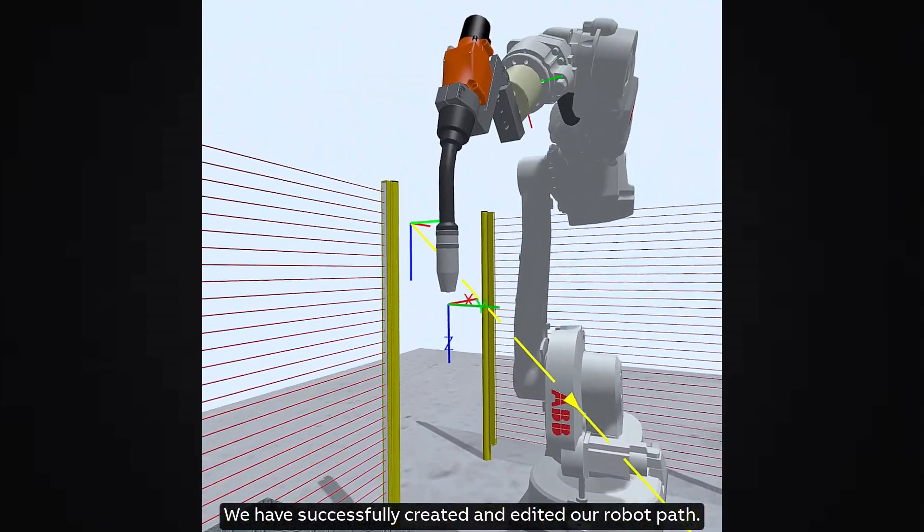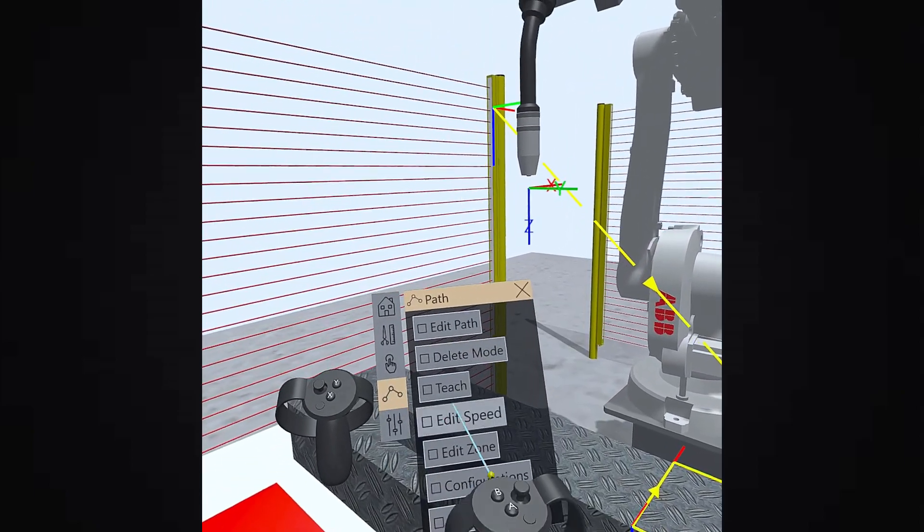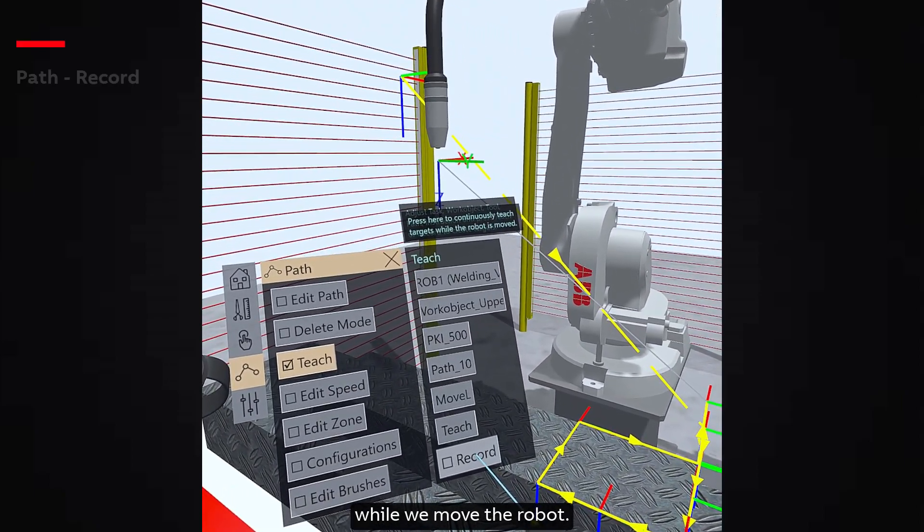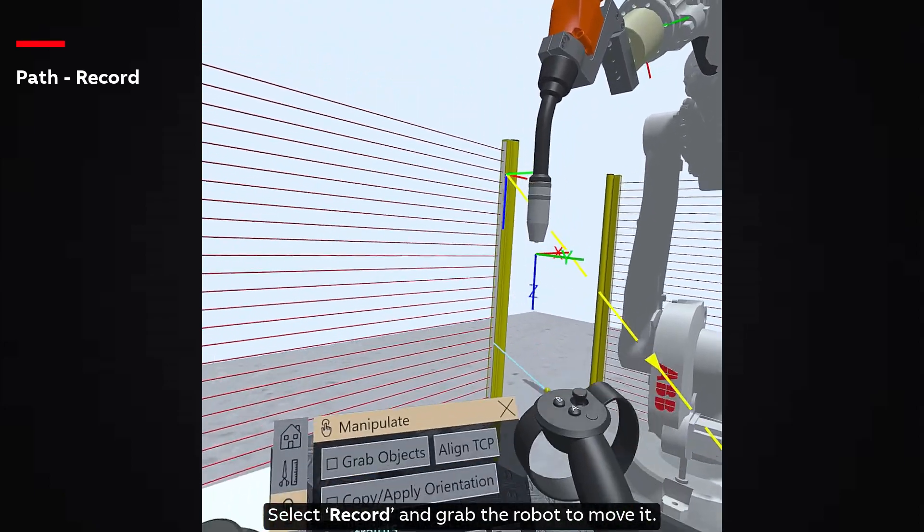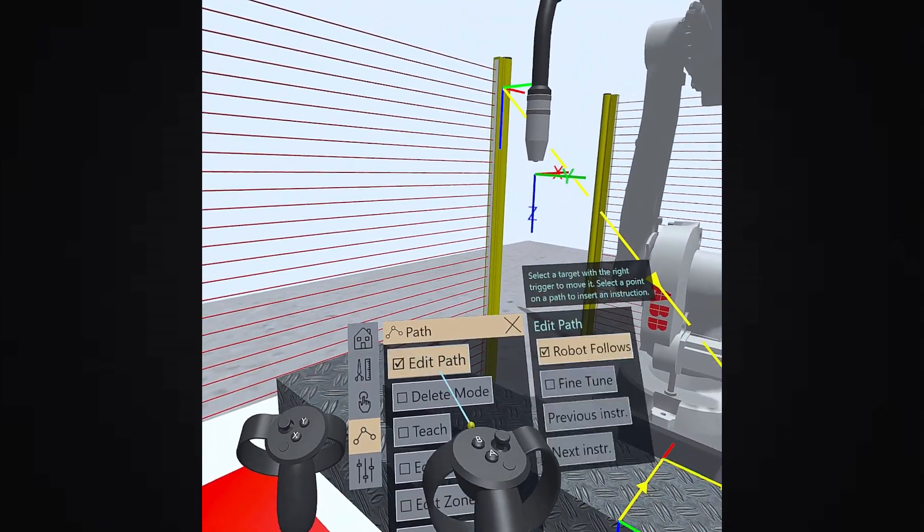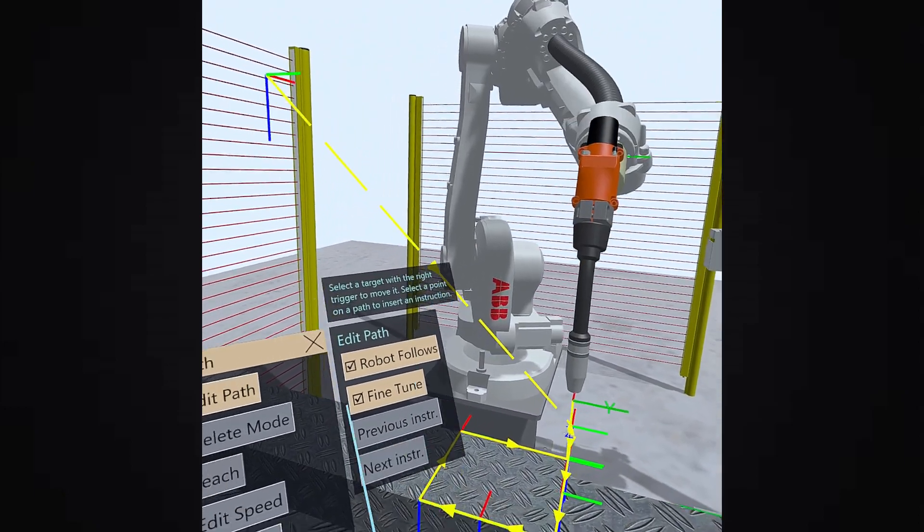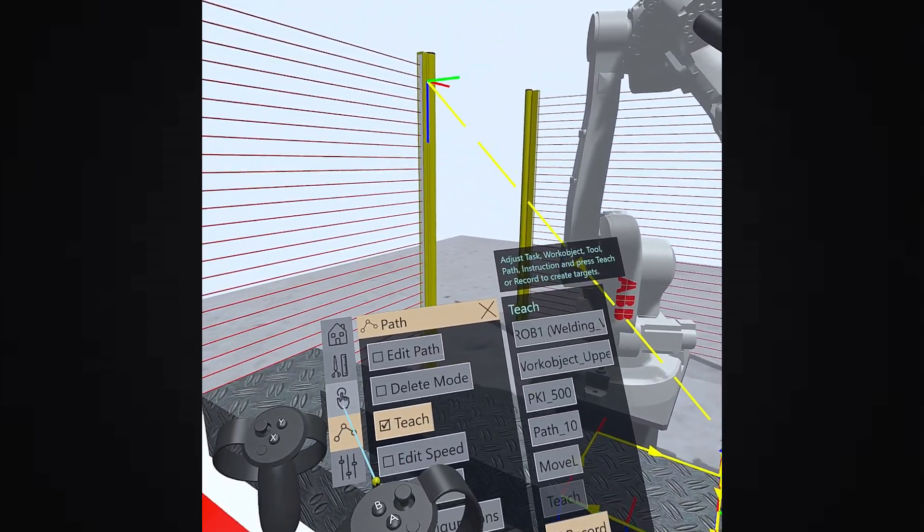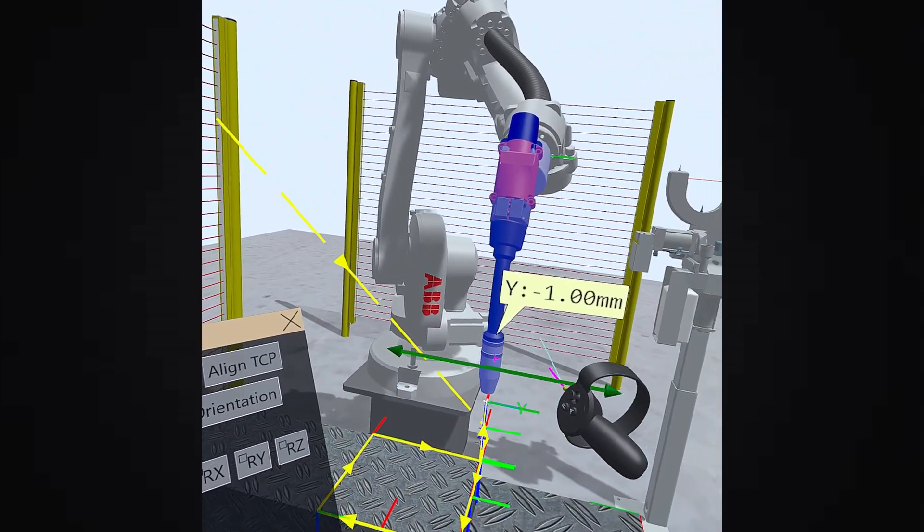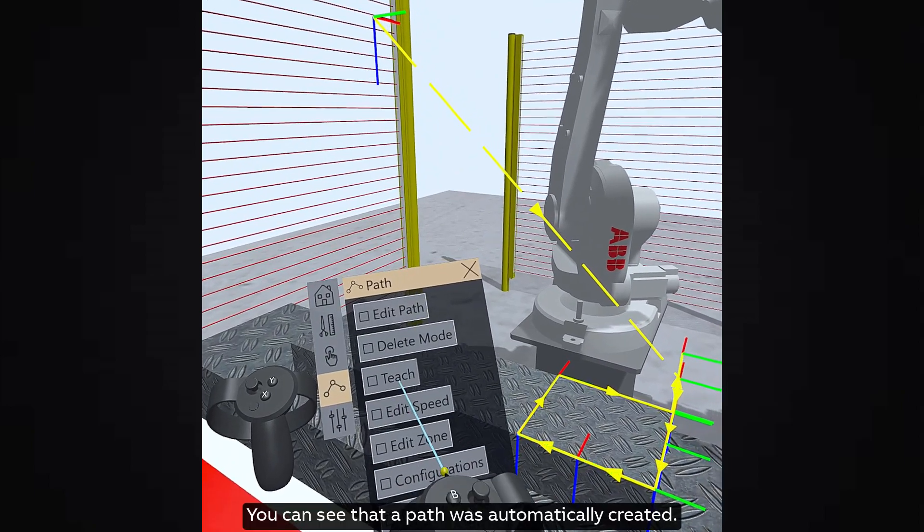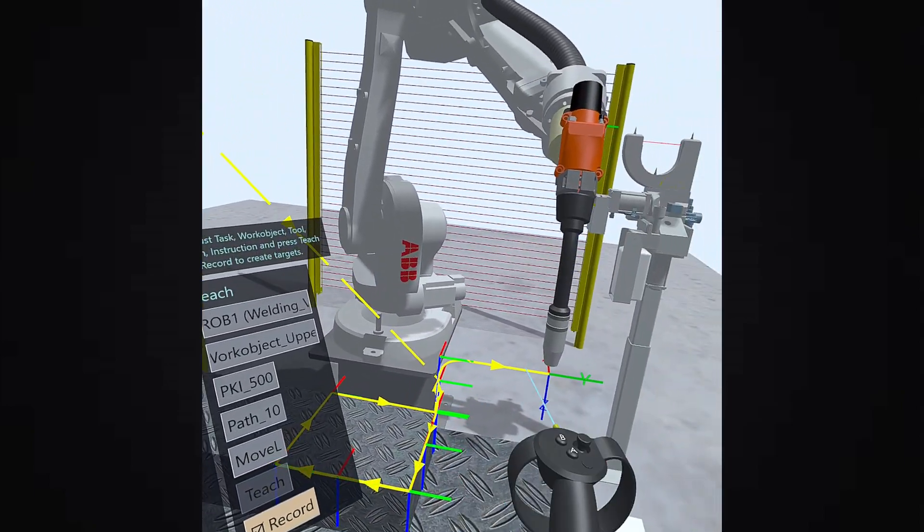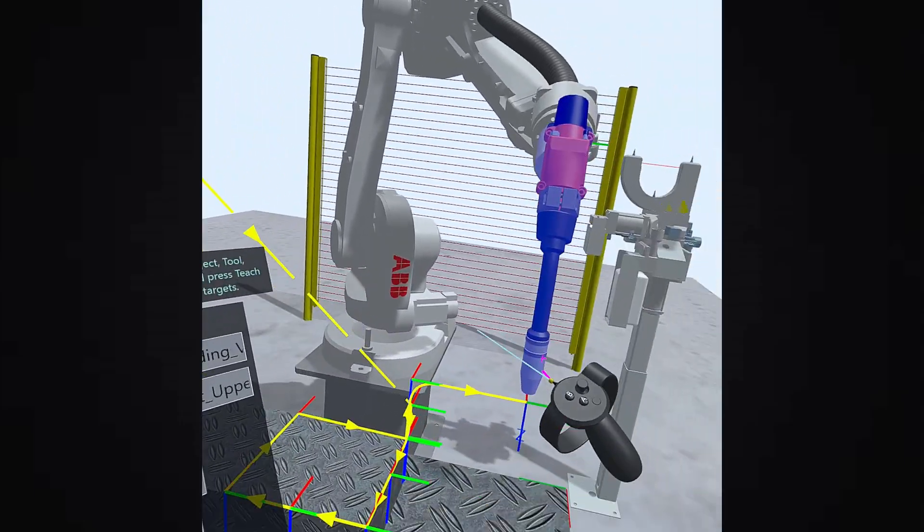We have successfully created and edited our robot path. We also have an option to continuously teach targets while we move the robot. Select Record and grab the robot to move it. Let us move it to some position in the Y direction. You can see that the path was automatically created. Similarly, we can just move the robot and record targets.